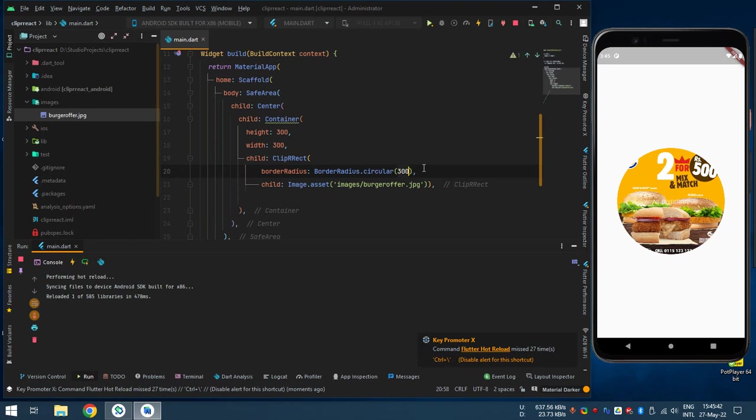This is how ClipRRect widget works. Thanks for your patience. Hopefully, you like my video.